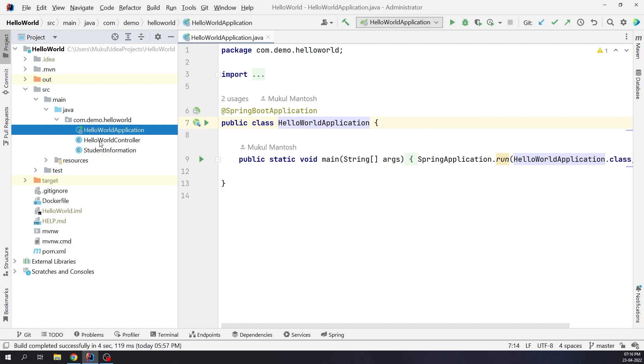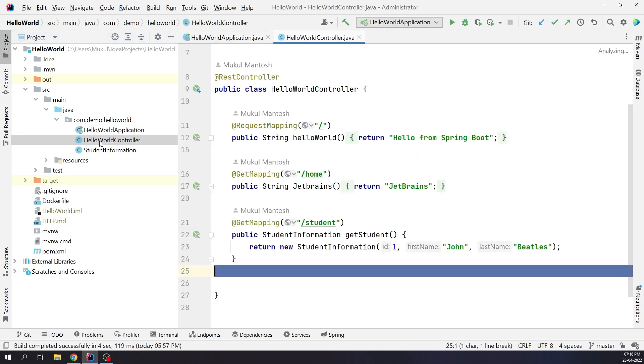Hello World controller is responsible for processing incoming REST API requests. Request mapping is the most common and widely used annotation in Spring MVC. It is used to map web requests onto specific handler classes and or handler methods. Get mapping annotation maps HTTP GET requests onto specific handler methods. The GET mapping annotation is a specialized version of request mapping annotation.